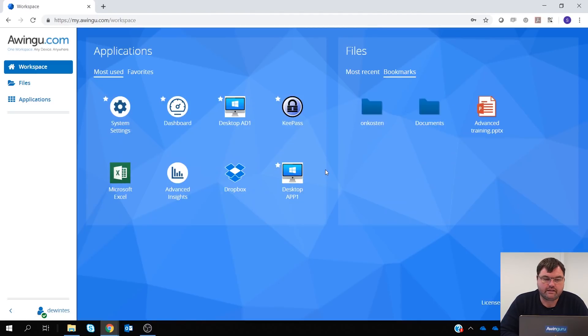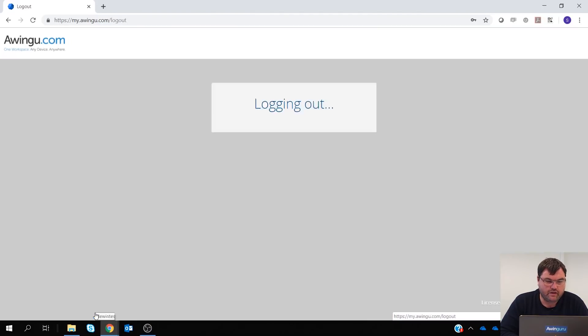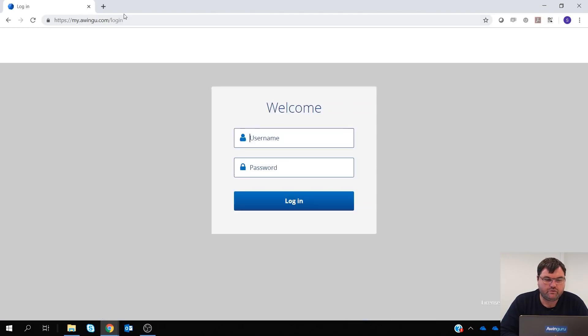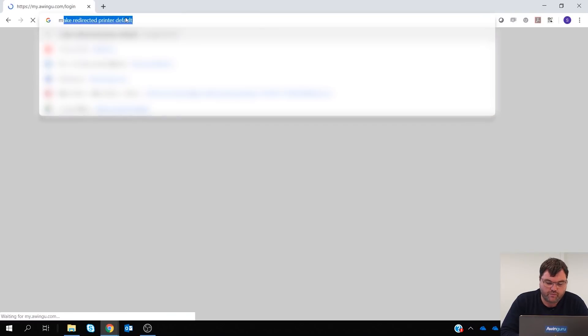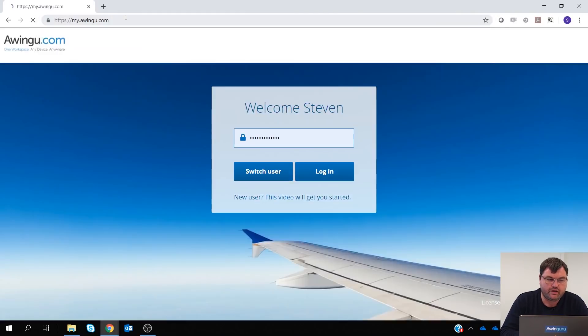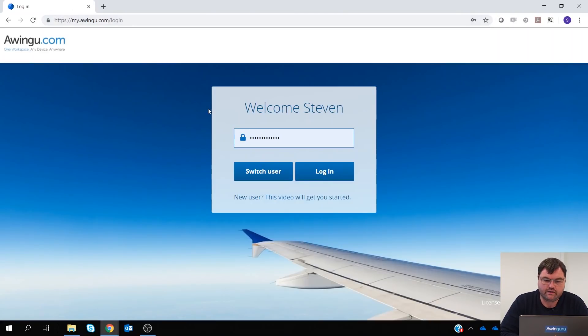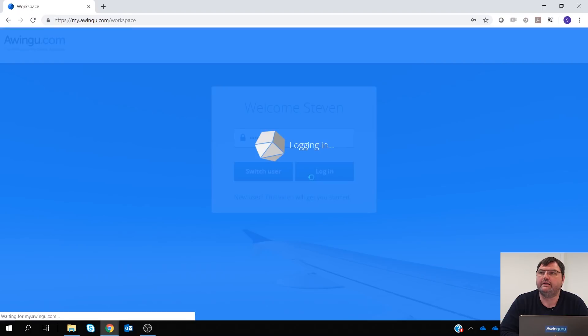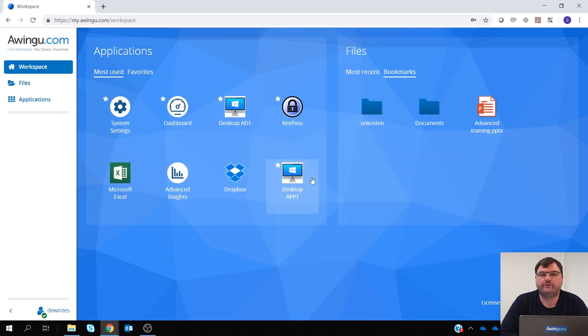The nice thing is that once you're logged in and you would go again to the same website and your session token is still active, you can just log in with only providing the password.